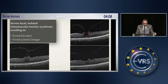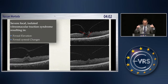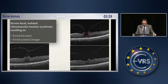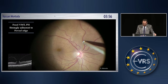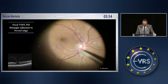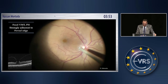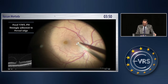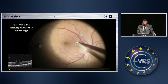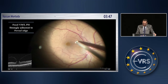This is again a severe focal isolated vitromacular traction syndrome resulting in foveal elevation. The fovea is elevated, and there are foveal cystoid spaces. You have to peel the posterior hyaloid, and you have to circumcise this elevation.